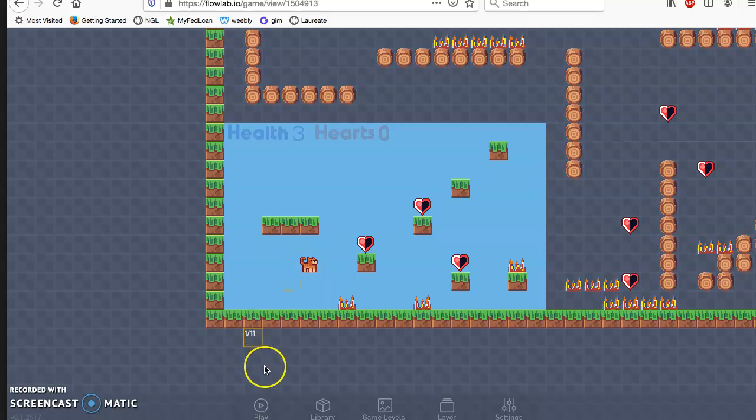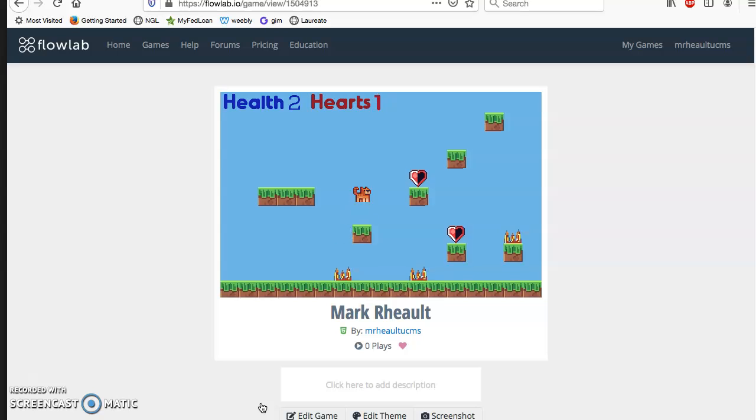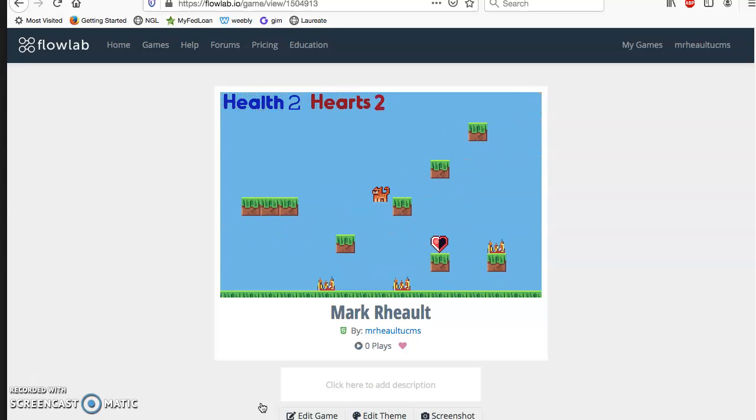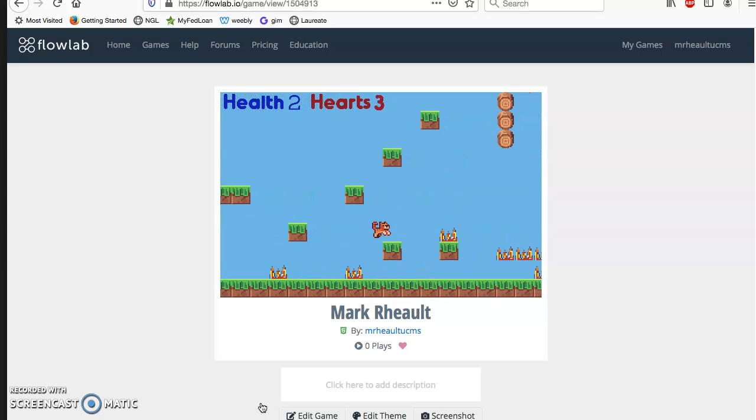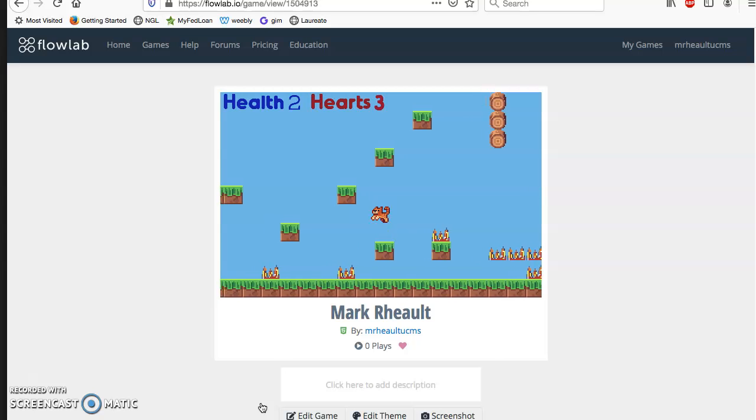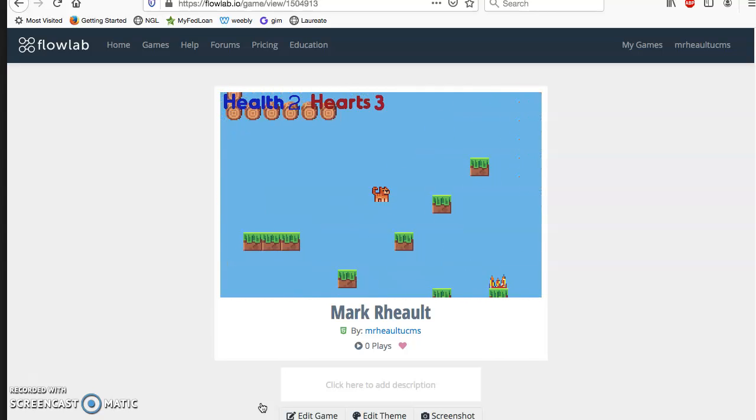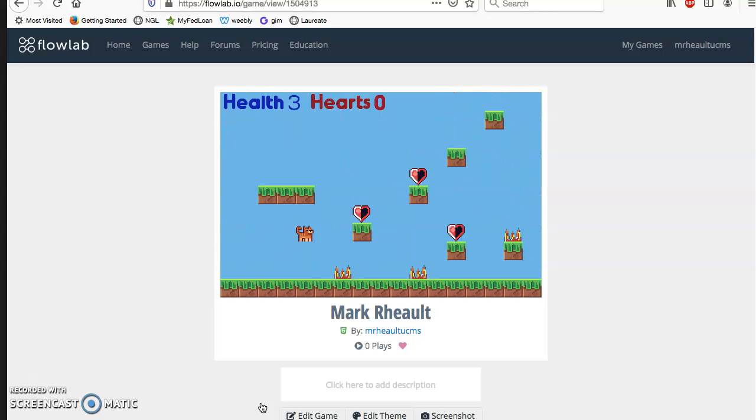Let's see if I did this correctly. Hit the play button. And it looks like we did it correctly. So it's collecting the hearts and still taking down my health. So go back to edit game.